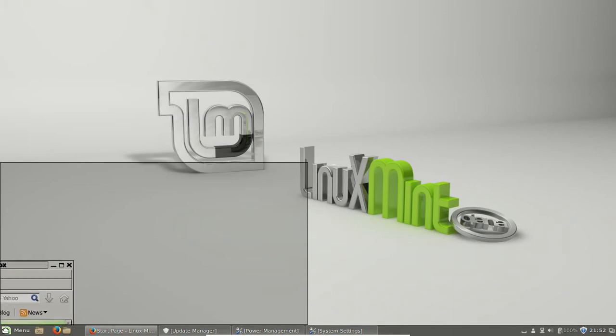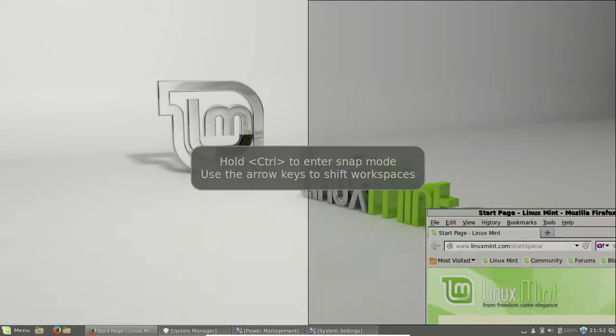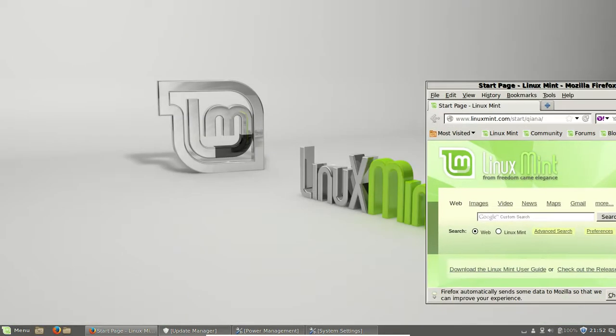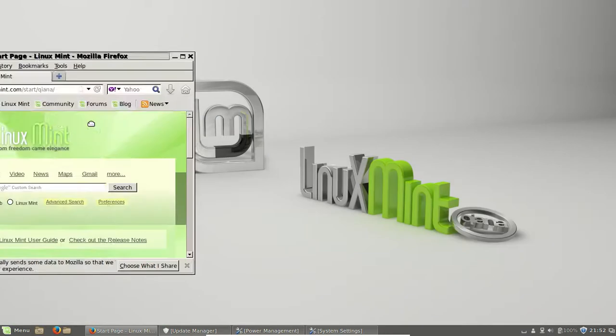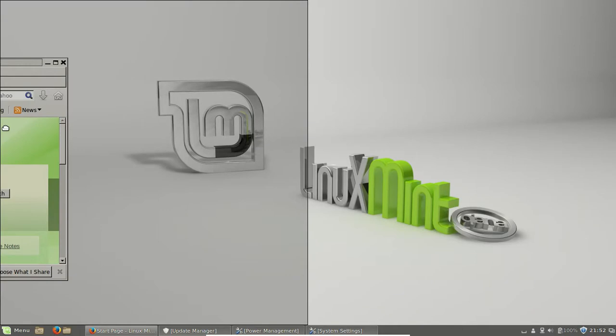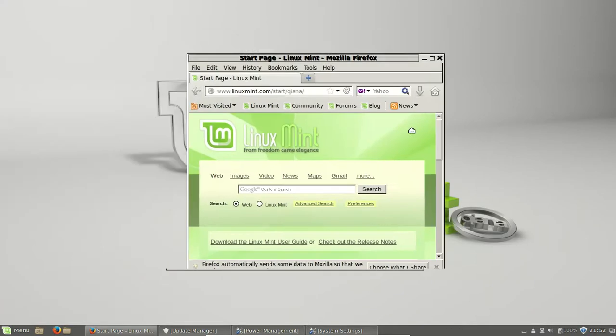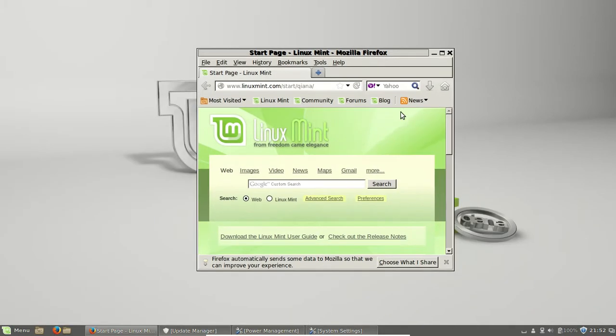That's something that Ubuntu actually doesn't have. So I think that's actually quite cool. And you can go left and right as well, which is something that Ubuntu does have. But just that little bit more of functionality, I think, is really quite cool.